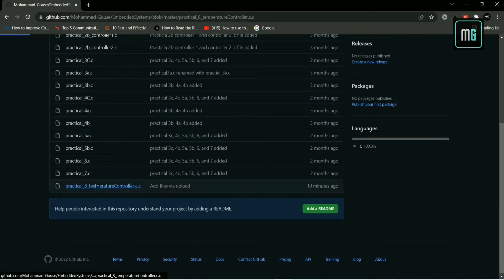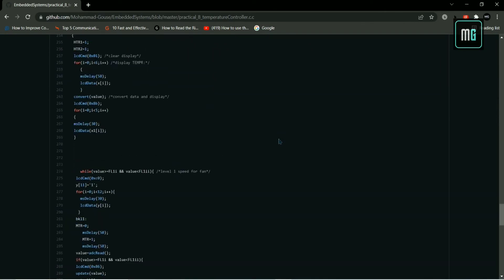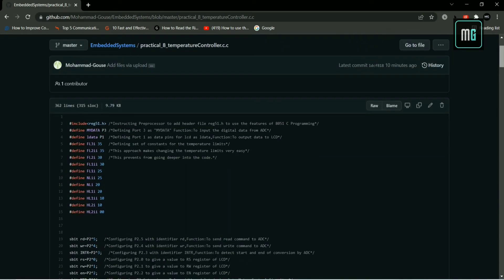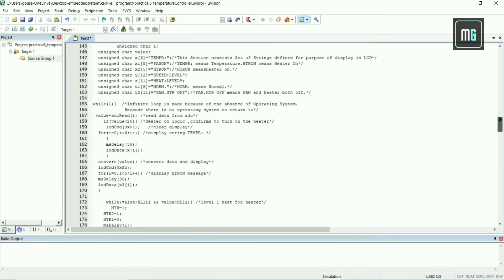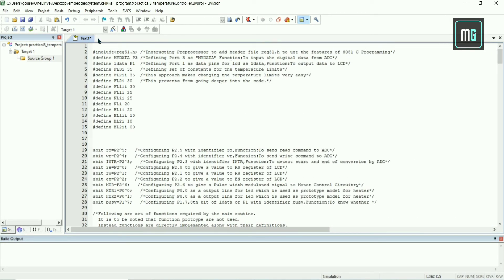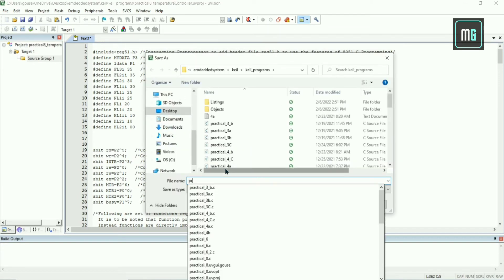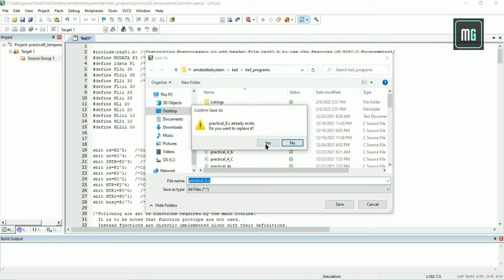You will get the code link in the description, so you just have to copy the code from that link. Paste the code here and save this file. This file is Practical8.c — it is C programming code — so you have to save this file with the .c extension.